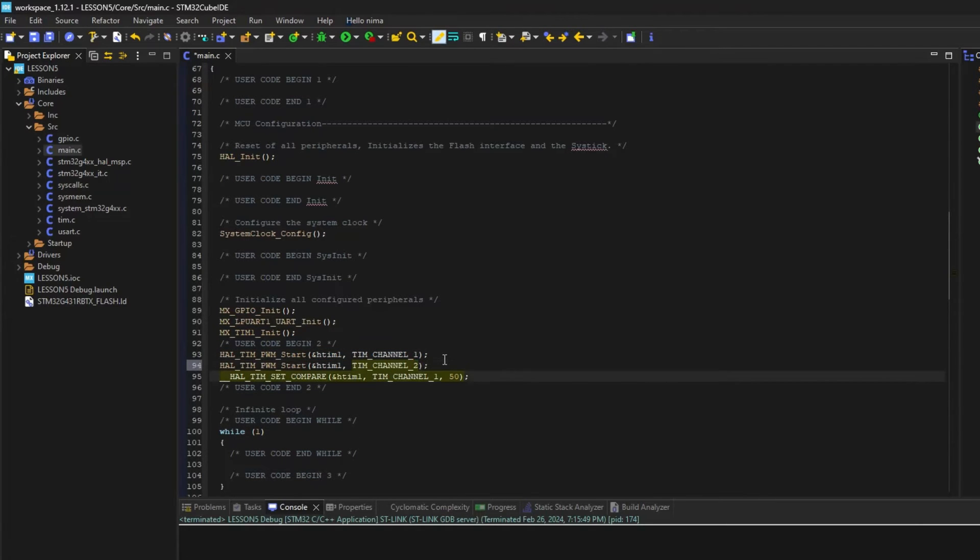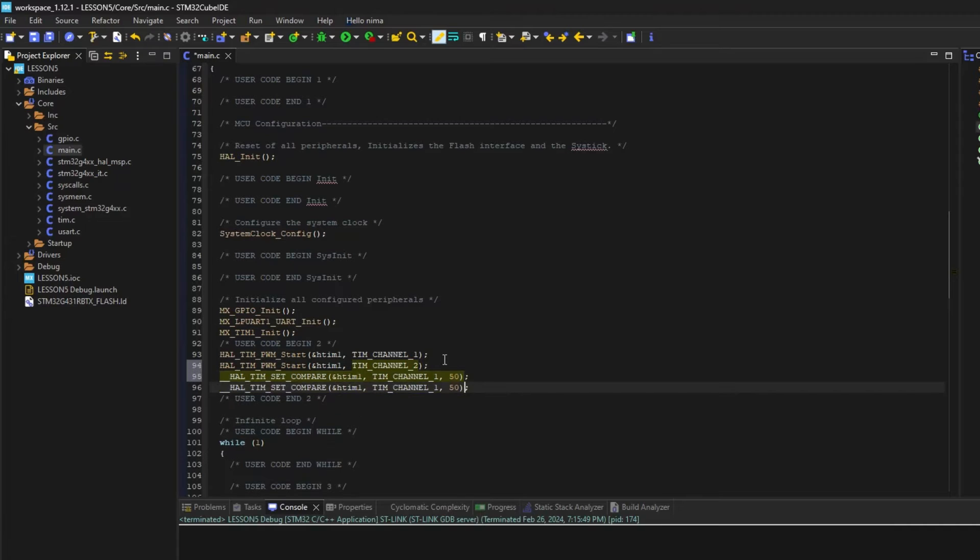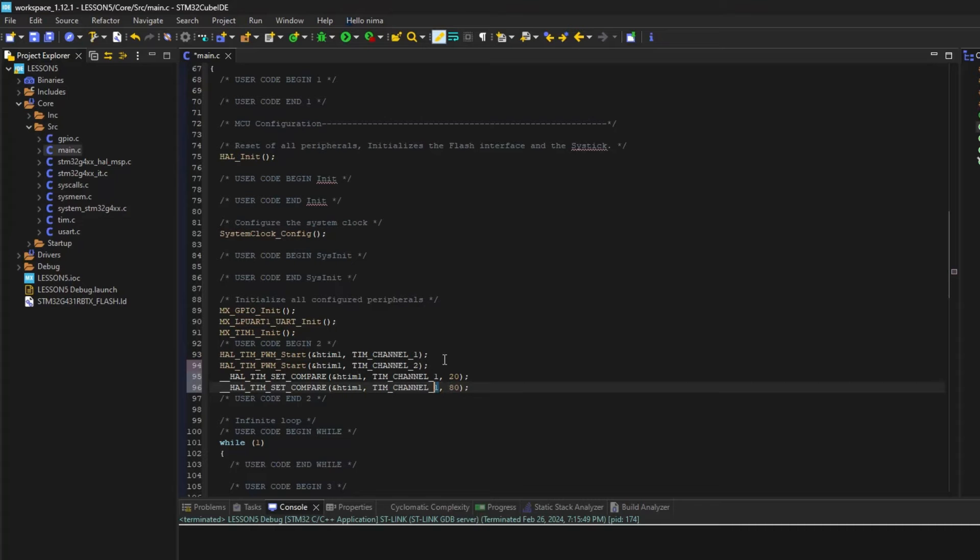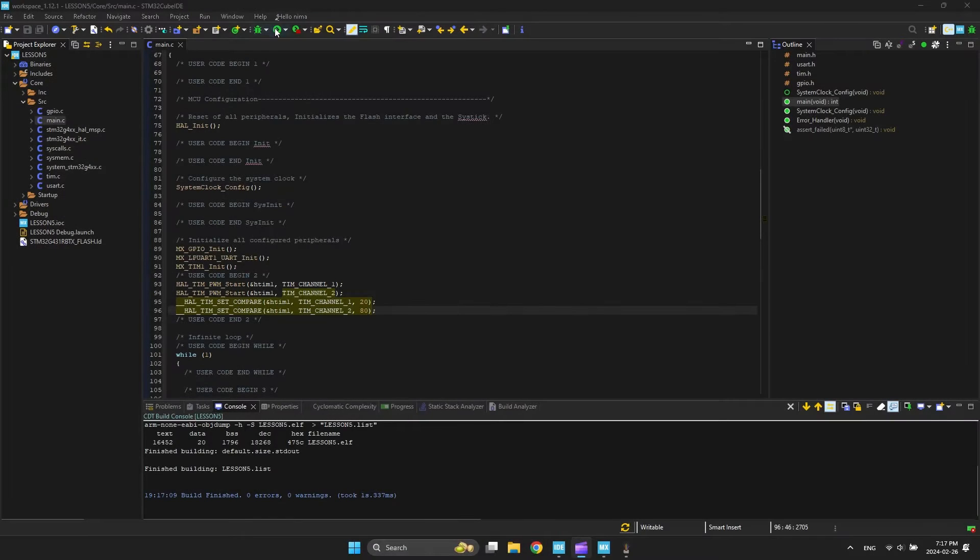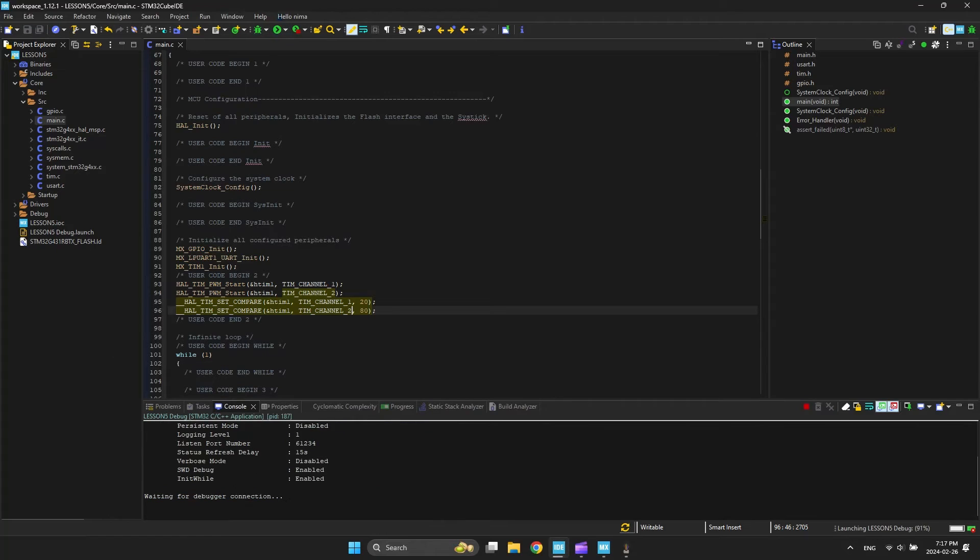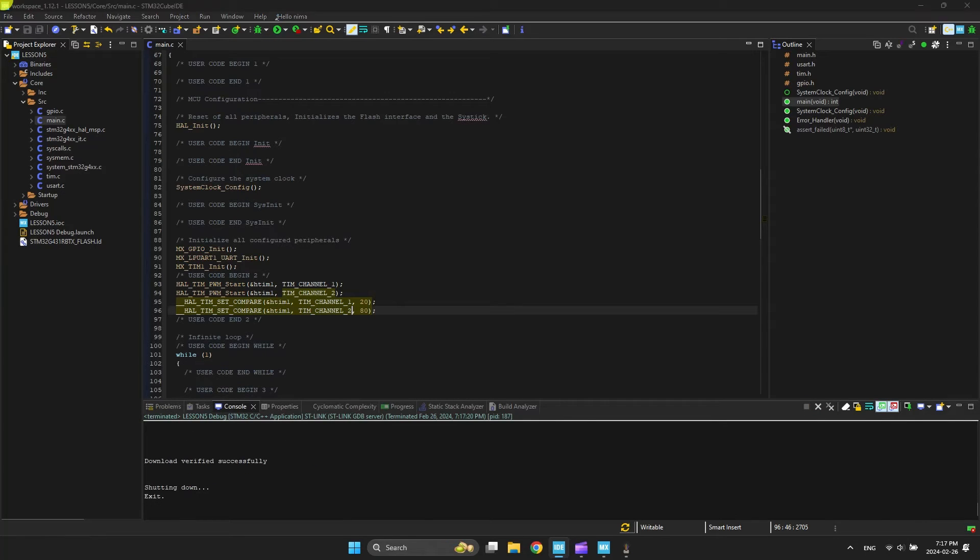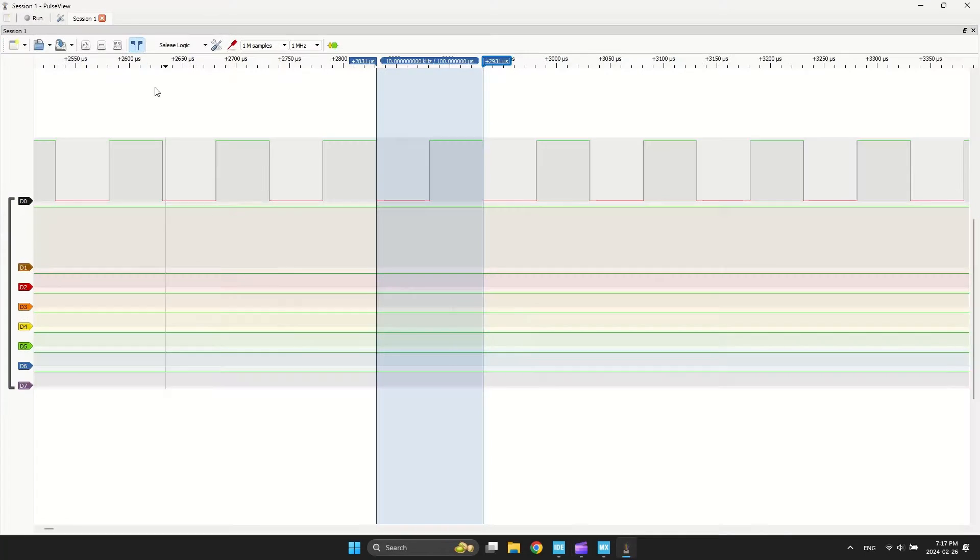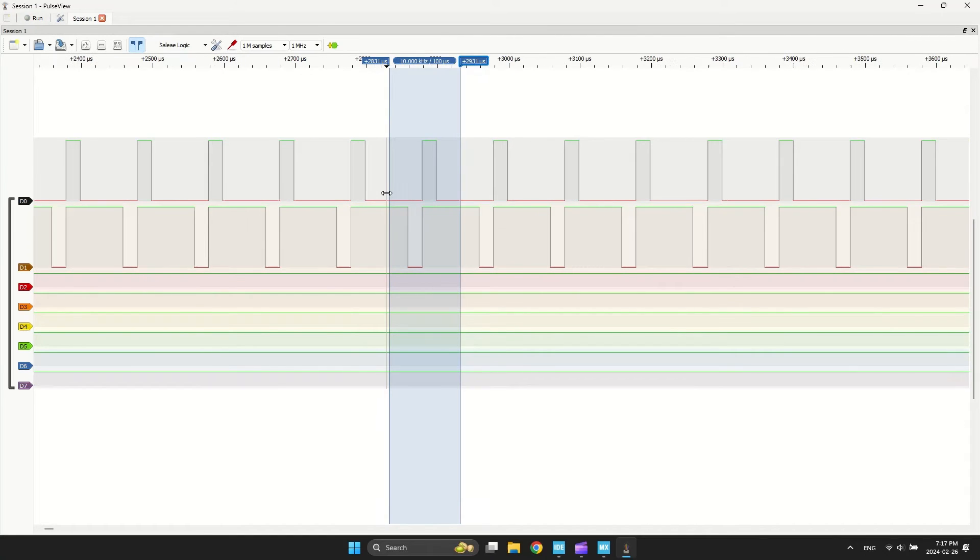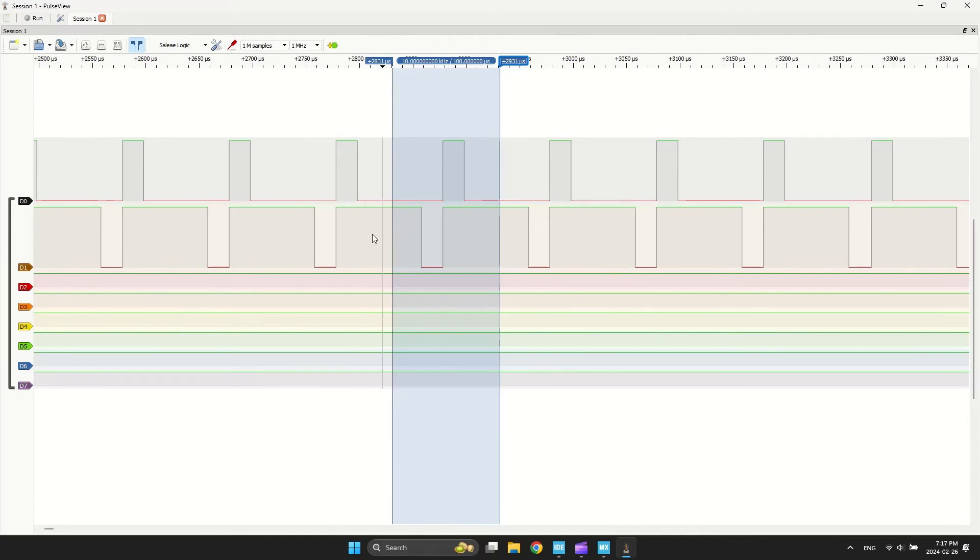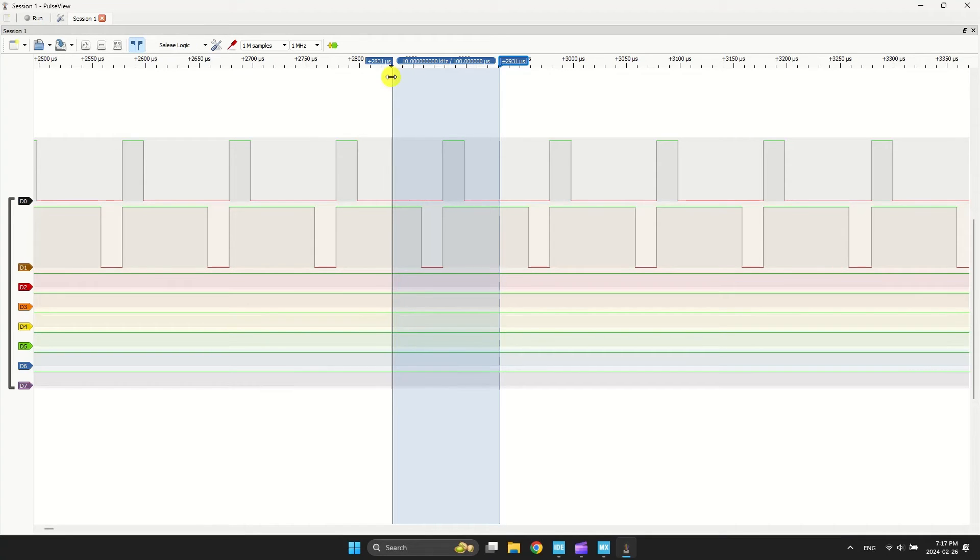After program, you can see the result. Now we have two PWM signals with different duty cycle.